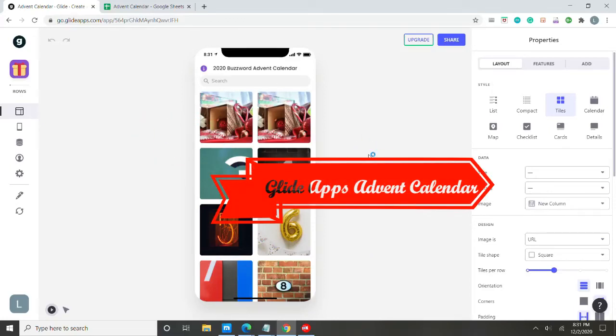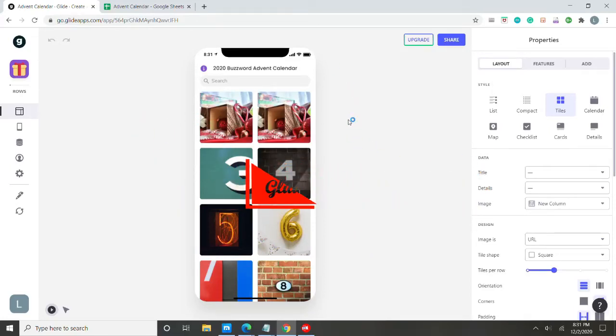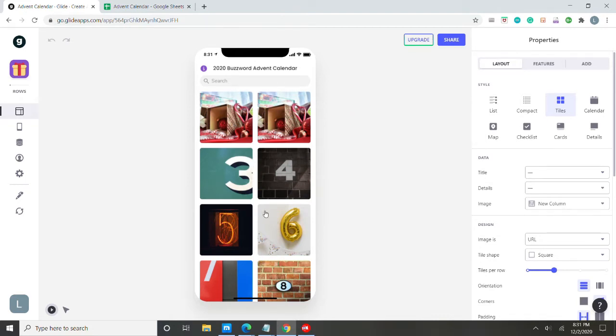Hello everyone. Welcome to my GlideApps Advent Calendar template. As you can see, I have it filled out, but you are welcome to go into the spreadsheet and make it your own.